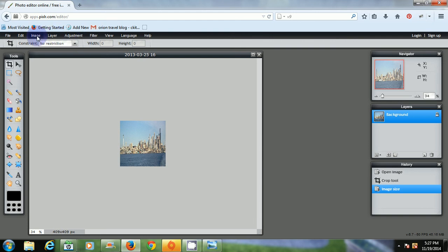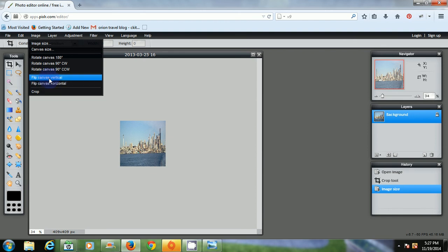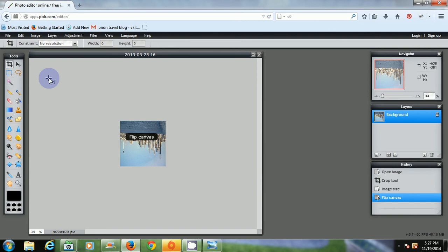Now what I want to do is click image again. This time I'm going to flip the image over upside down. So flip canvas vertically and that turns it over.